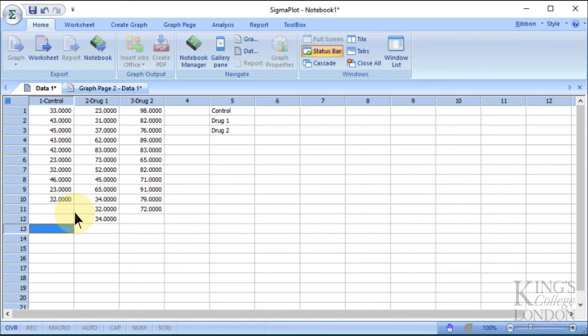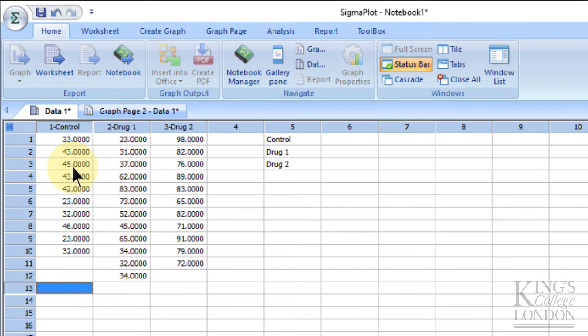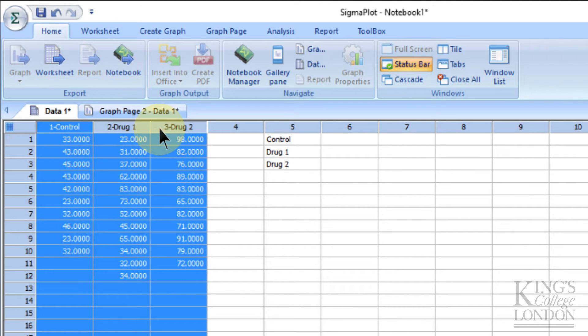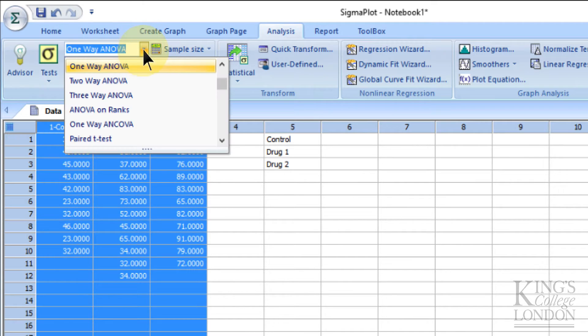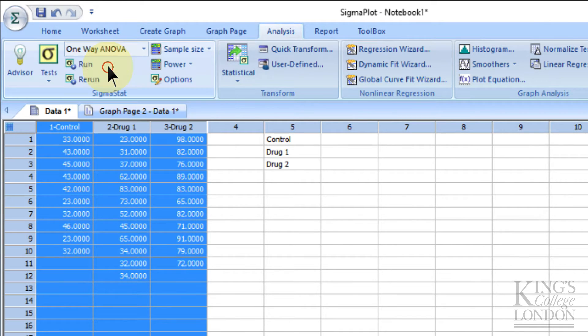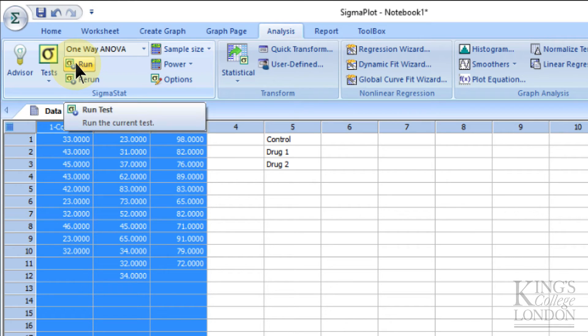So the way to do a one-way ANOVA is to select the three data sets you wish to compare, go to the analysis window, and from the drop-down box choose one-way ANOVA, and then we can click on the run button.